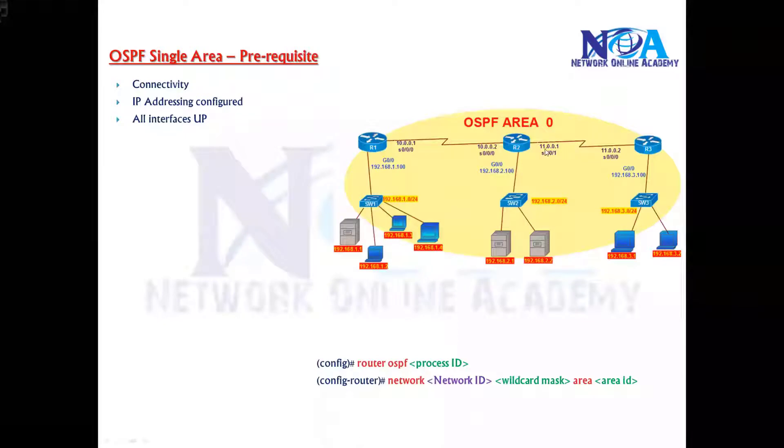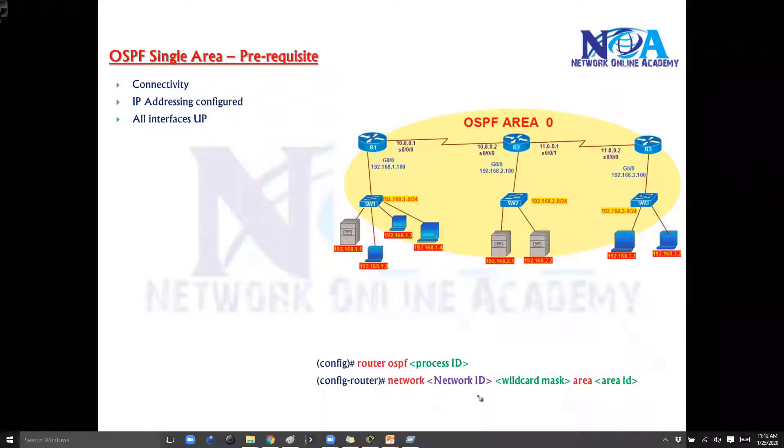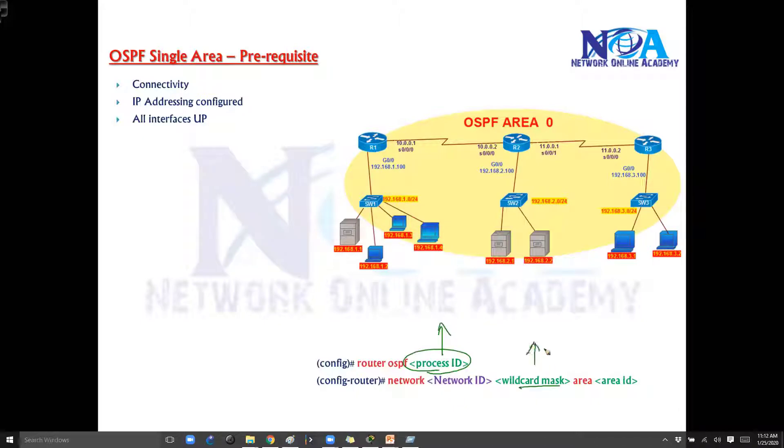The next thing we will try to get into the configuration here. Like in the previous video, we have seen what is the process ID concept and then the wildcard mask, how we need to identify. And of course we'll talk about areas. As of now, we are just using a single area generally.